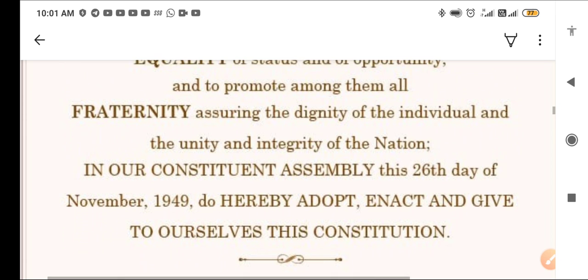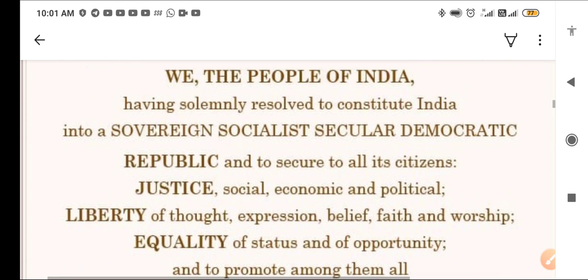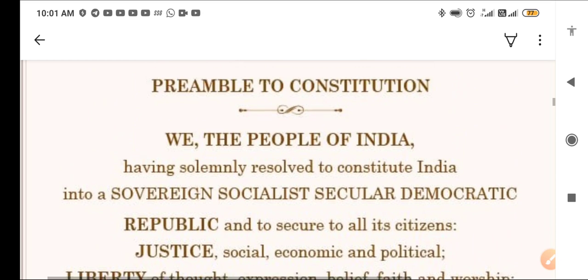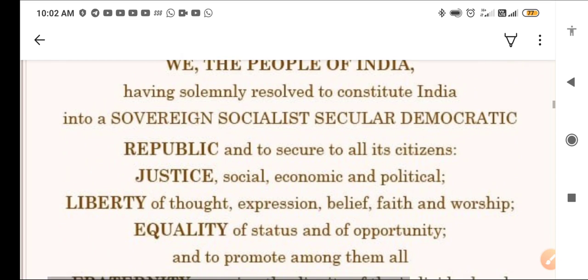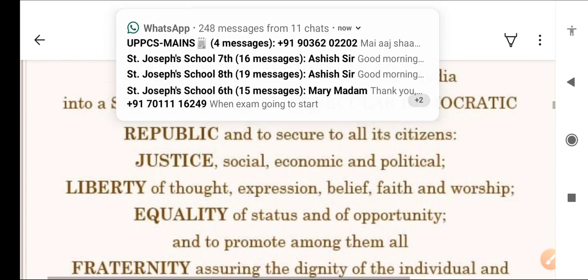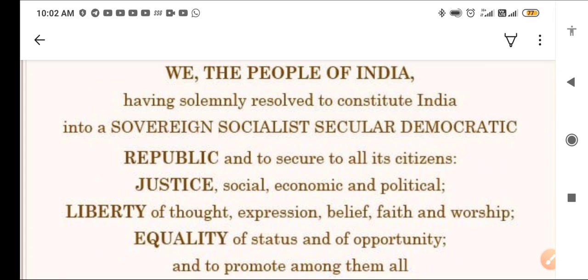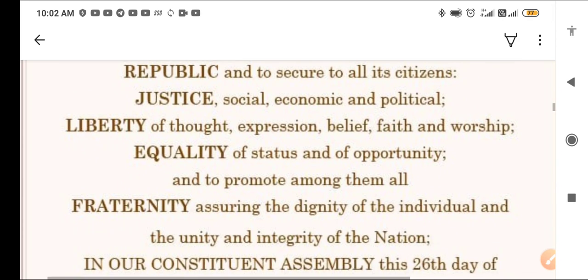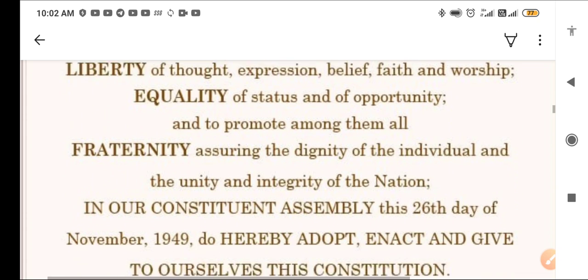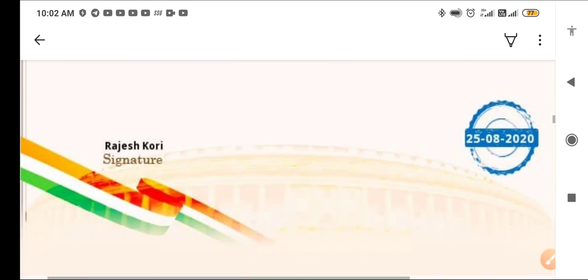This is the preamble of our constitution. It talks about important words like sovereign, socialist, secular, democratic, republic, liberty, equality, and justice. We will now see each of these words in detail, one by one.